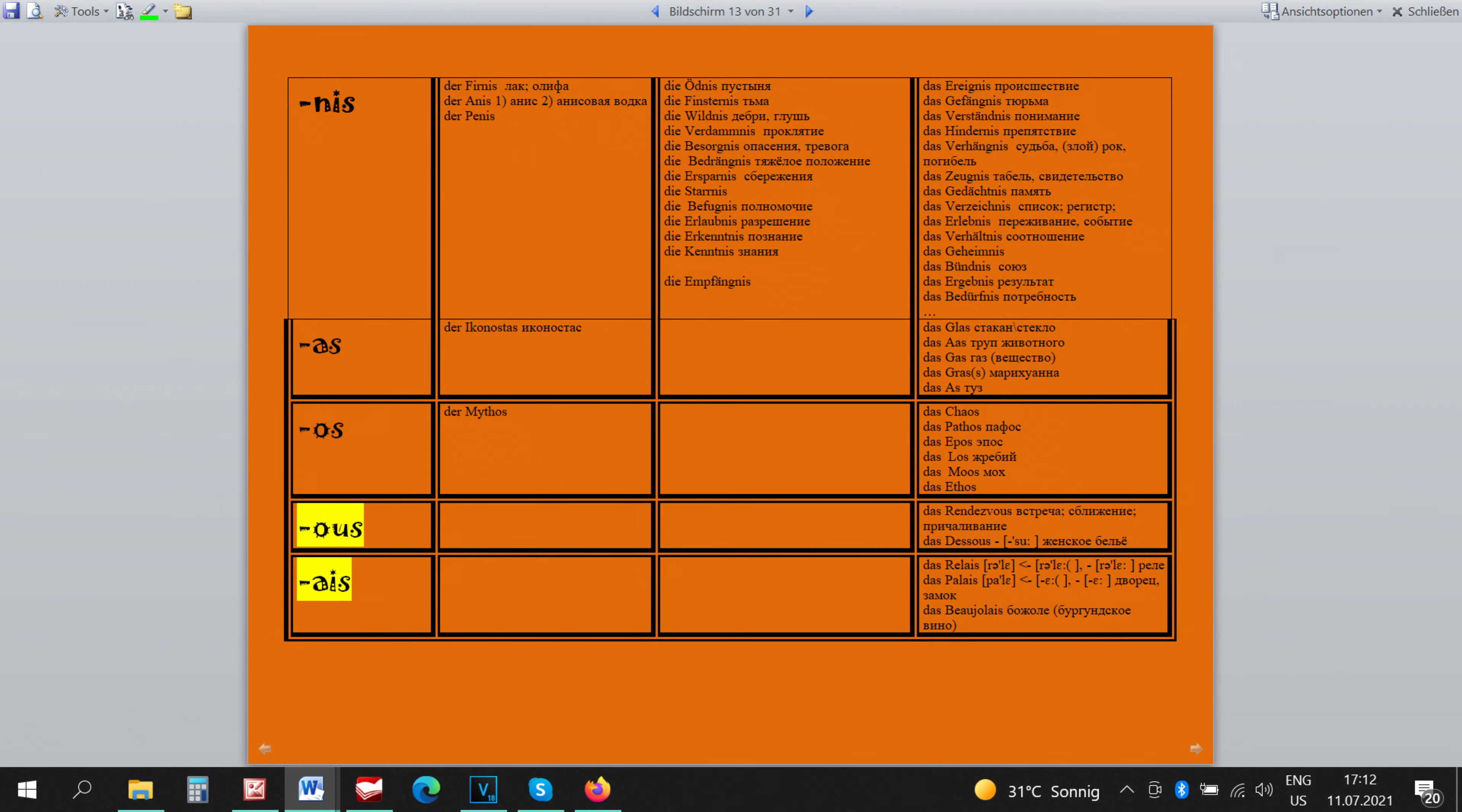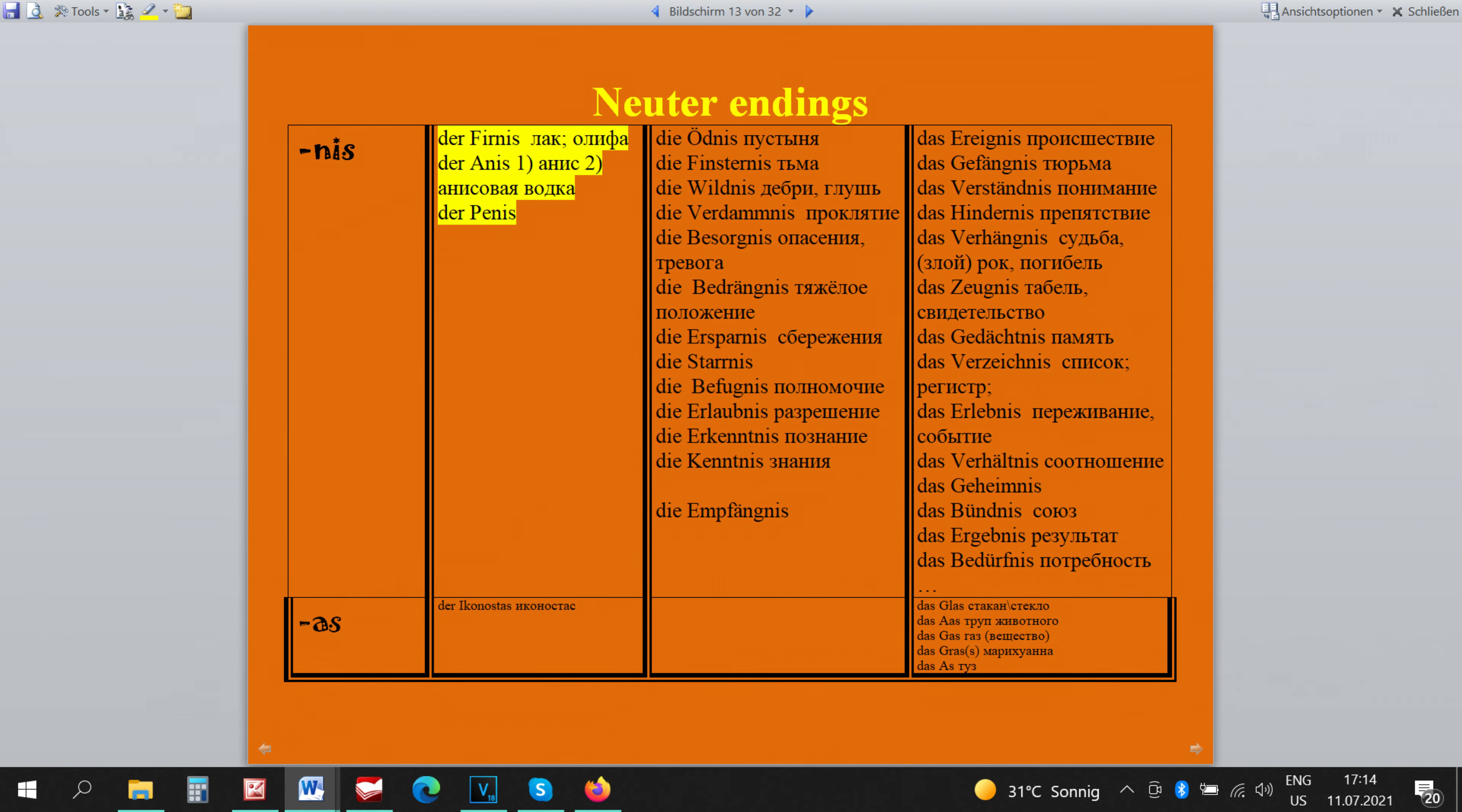Specific neutral endings are NIS, AS, OS, OUS und AIS. The words that finish in NIS are almost all neutral. There are three masculine exceptions which are easy to remember.